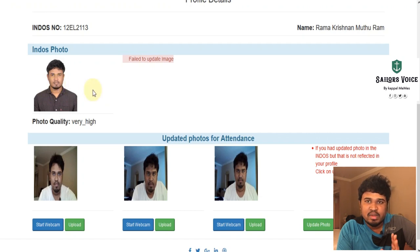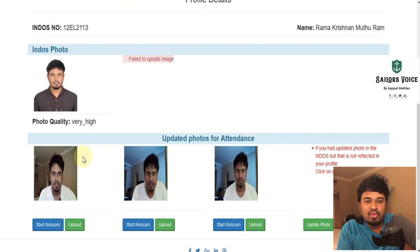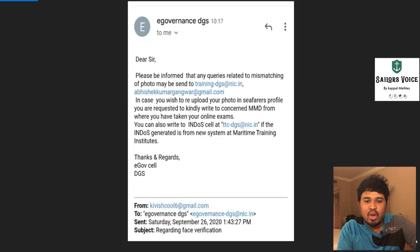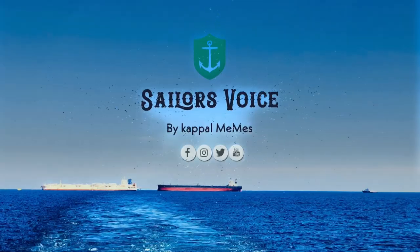If you want to change this photo, as I mentioned in my last video, you can mail directly to Windows. If you are getting a problem with photo attendance, you can also mail to this email ID. Thank you for watching — if you like this video, like, share, and subscribe. Thank you, bye.